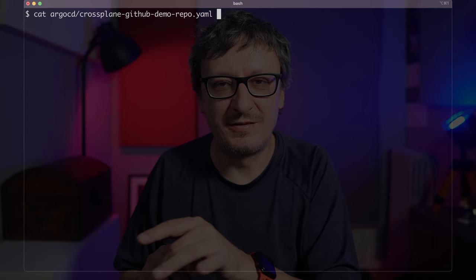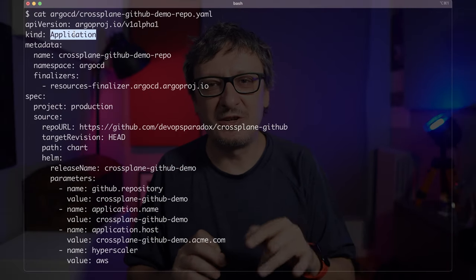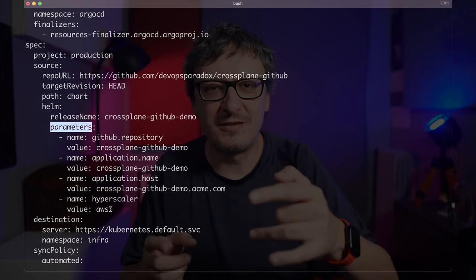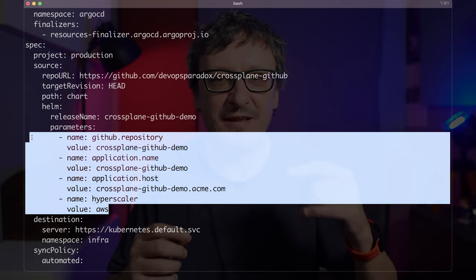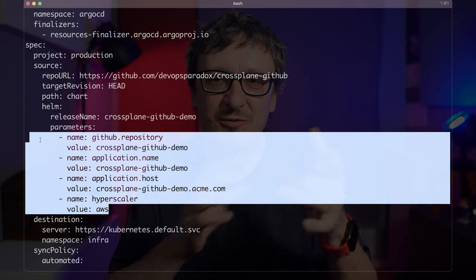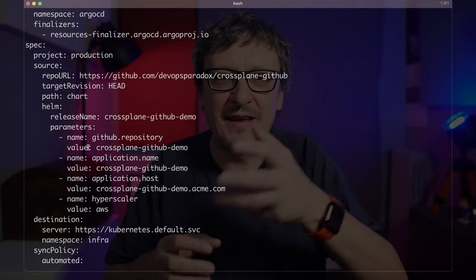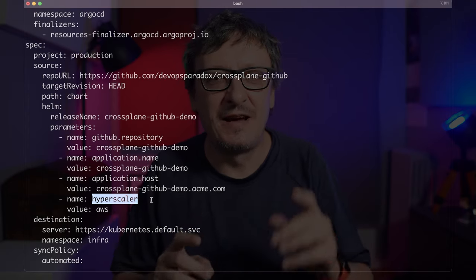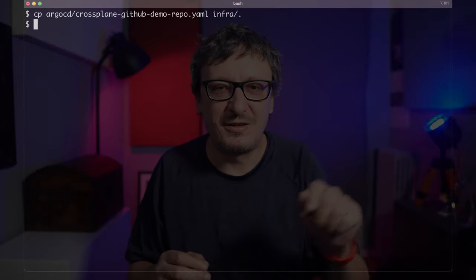Now comes the important part defined in the Crossplane GitHub demo repo file, so let's take a look at it. Here I have an Argo CD application that references that Helm chart together with parameters that can be used to customize the repo and its content. Here, for example, I'm defining the name of the repo and the application, and the host through which the application should be accessible, and AWS is the hyperscaler where the database should be running. And that's it — that's the only thing I would need to write. I can even remove the part of writing YAML from the equation and have it created by clicking a button in Port or Backstage. We'll stick with the terminal and just copy the file to the infra directory.